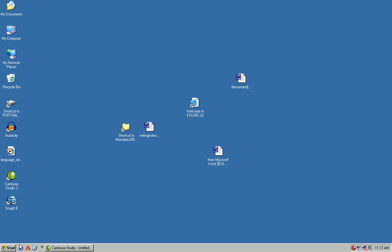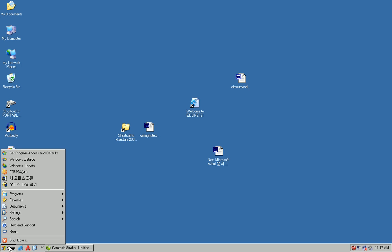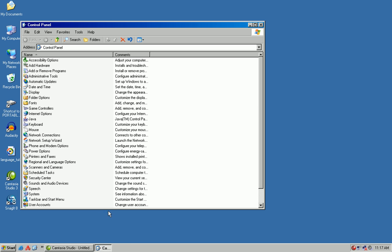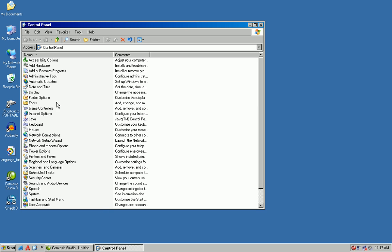How to install it? First you go to start, then you go to settings, control panel, then you go down to regional language options.